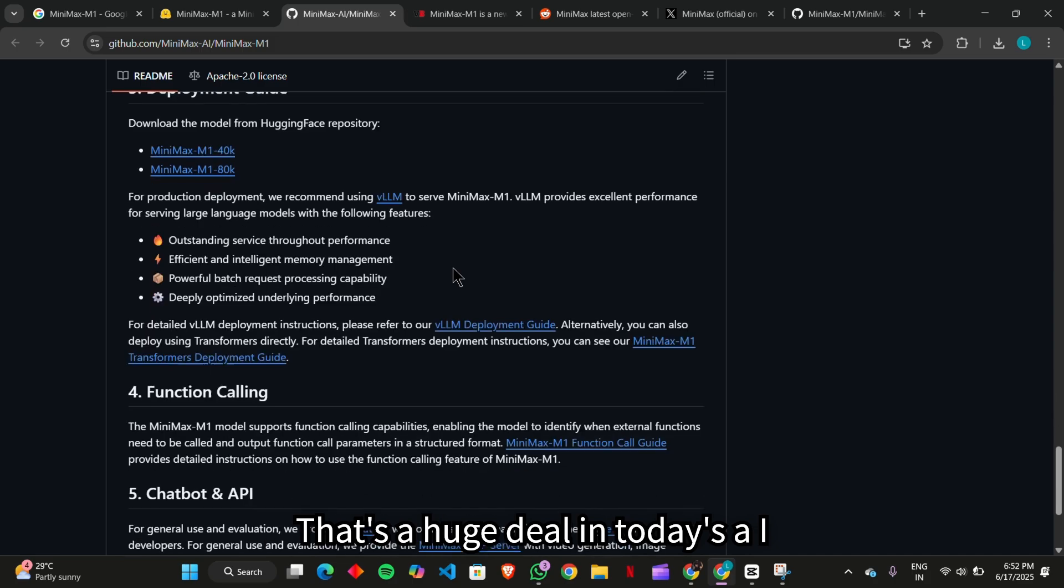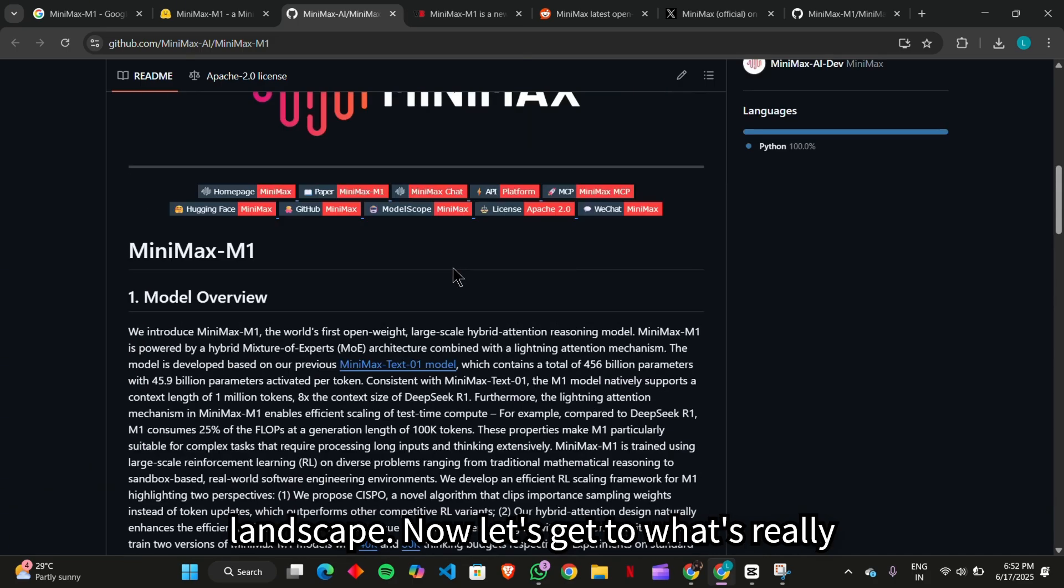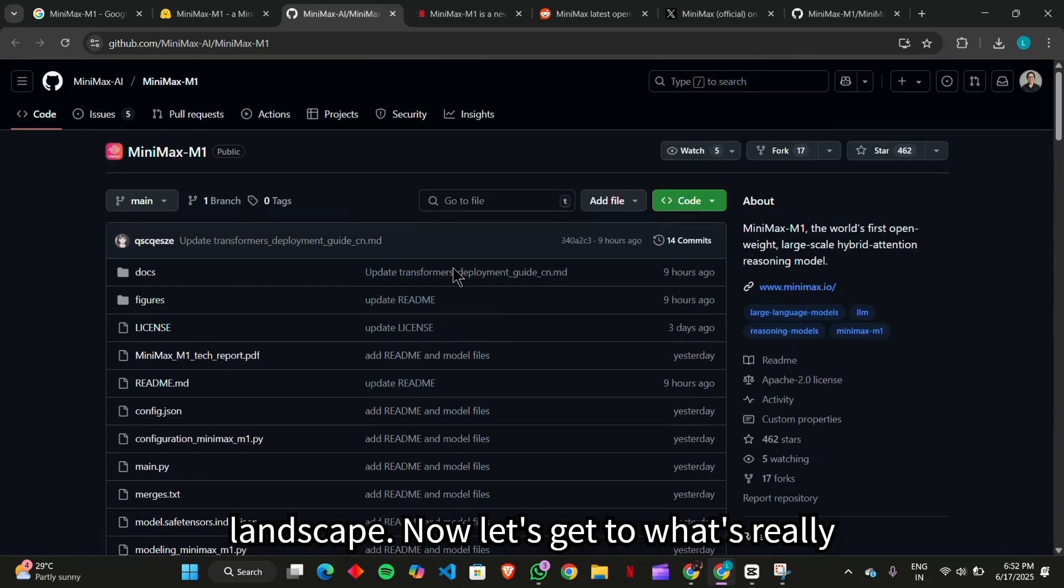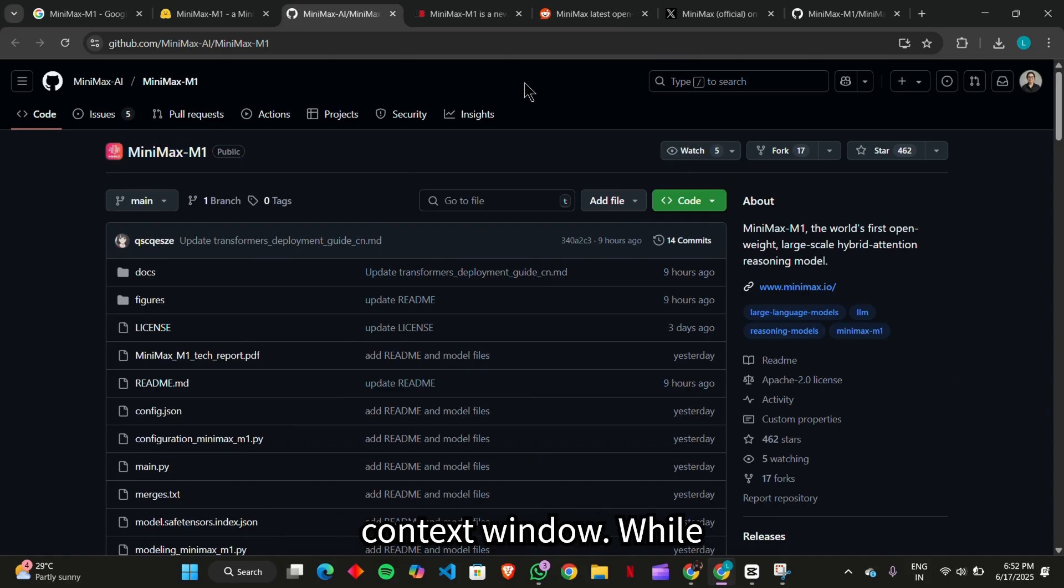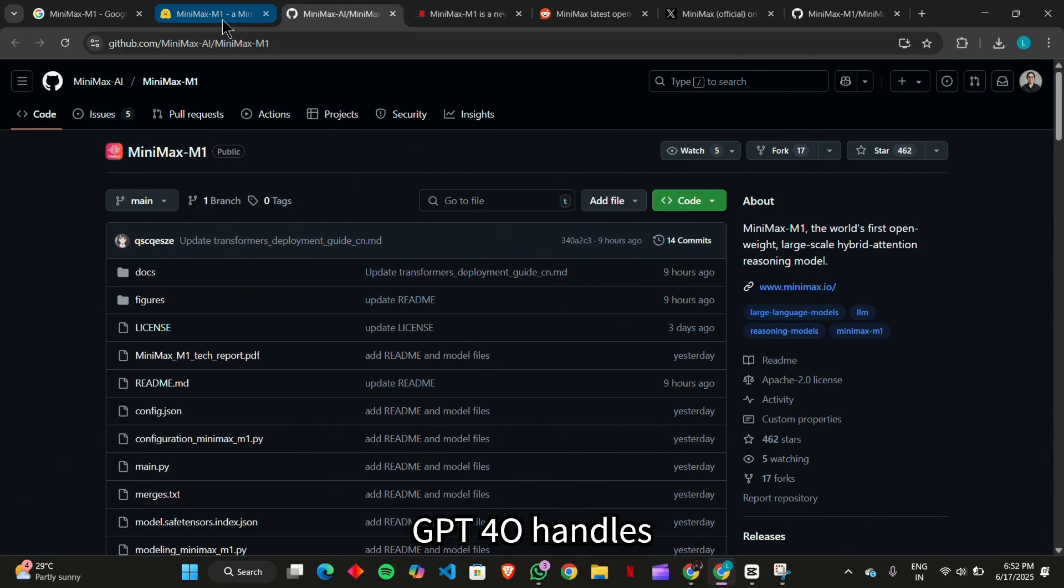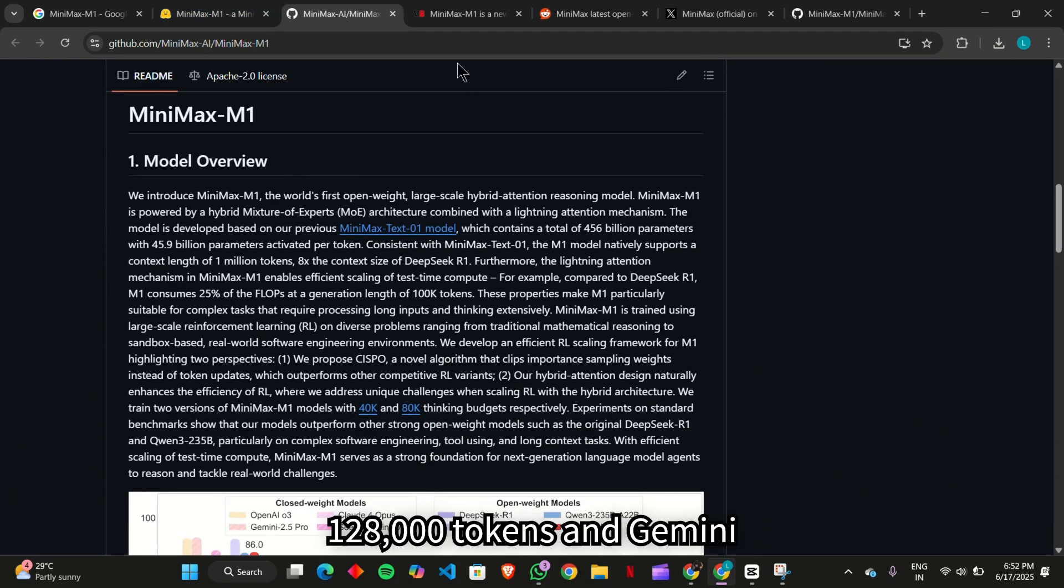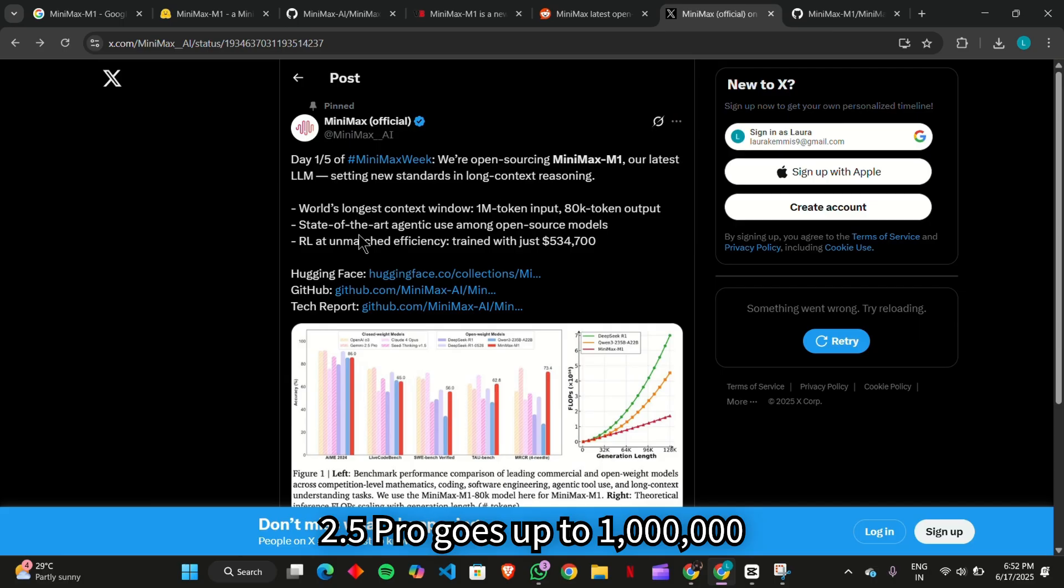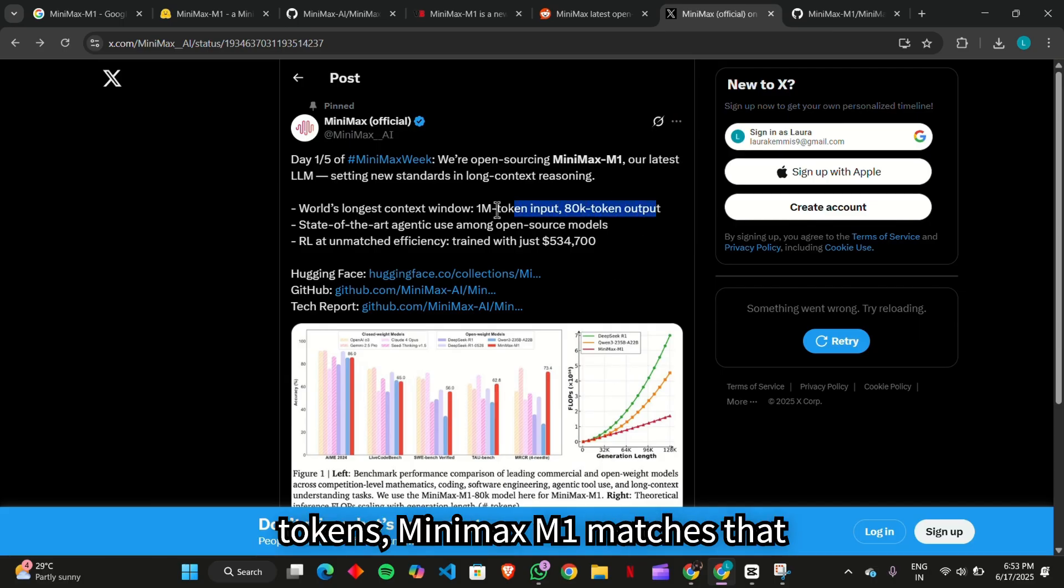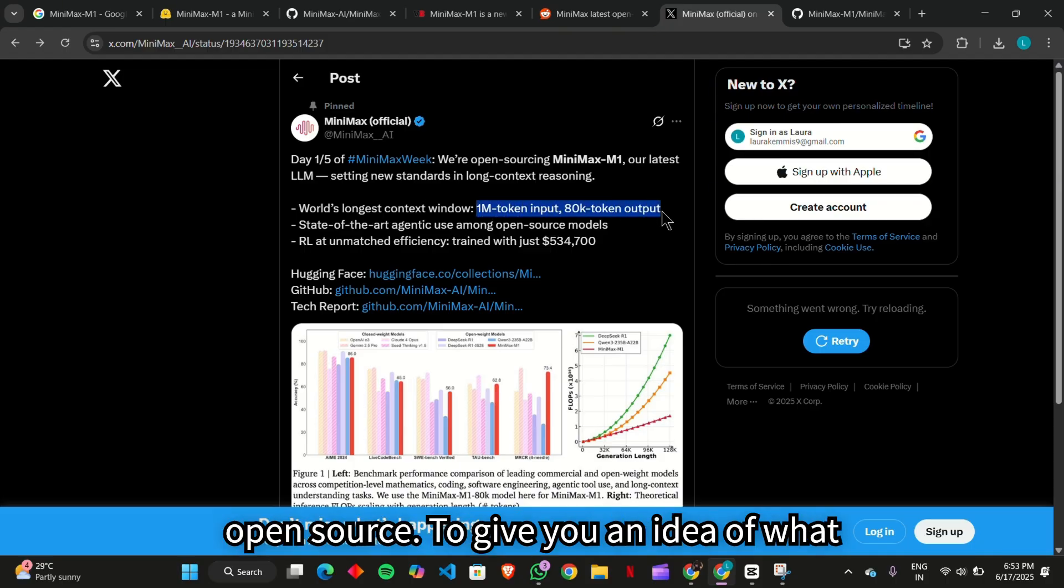That's a huge deal in today's AI landscape. Now let's get to what's really making Minimax M1 famous, the context window. While GPT-400 handles 128,000 tokens and Gemini 2.5 Pro goes up to 1 million tokens, Minimax M1 matches that 1 million token level. But again, it's open source.